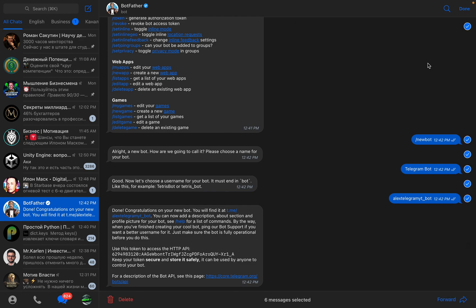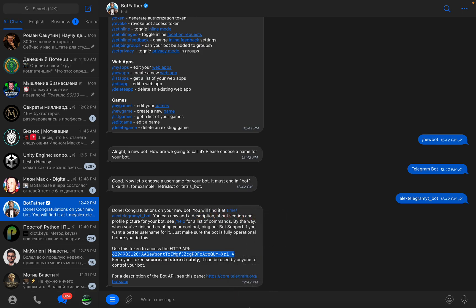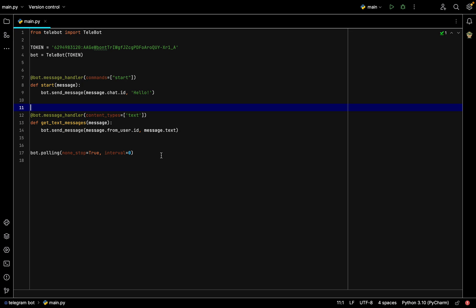First, we need to go to the Telegram BotFather — with the verification sign — press New Bot, create a new name for our bot, and copy our API key from there.